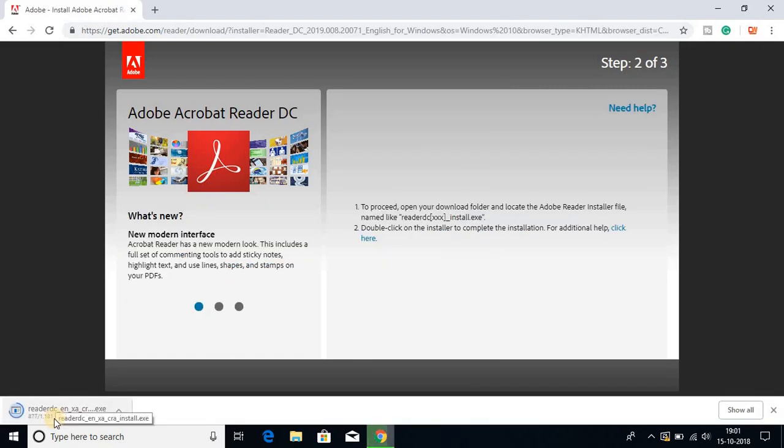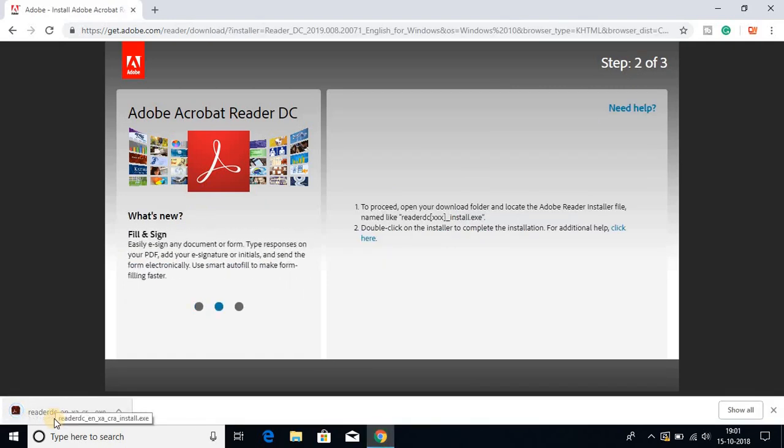Here you can see the Adobe Reader.exe file is downloading and the download has been completed. To open the file, just click on it and click yes.